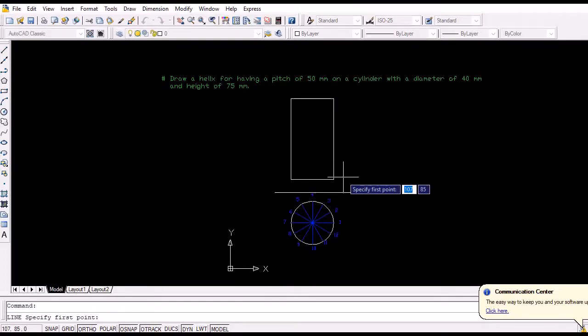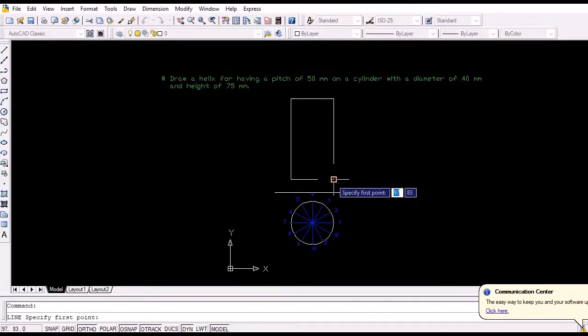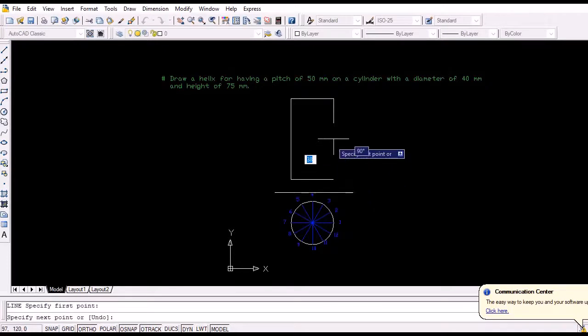Now mark the pitch of the helix along the height of the cylinder — 50 millimeters in this case.